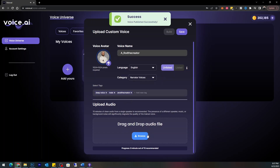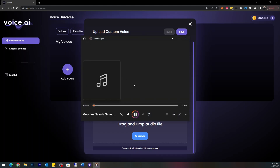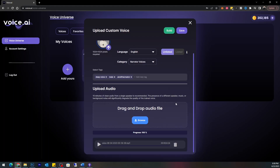It says drag and drop an audio file — 15 minutes of clean audio from a single speaker is recommended. The presence of a different speaker, music, or background noise will significantly degrade the quality of the trained voice. I've had issues with other voice learning models where I had to crop audio to only 10 megabytes, but I threw a pretty big four-minute file on there and it uploaded perfectly fine — so far looking good.